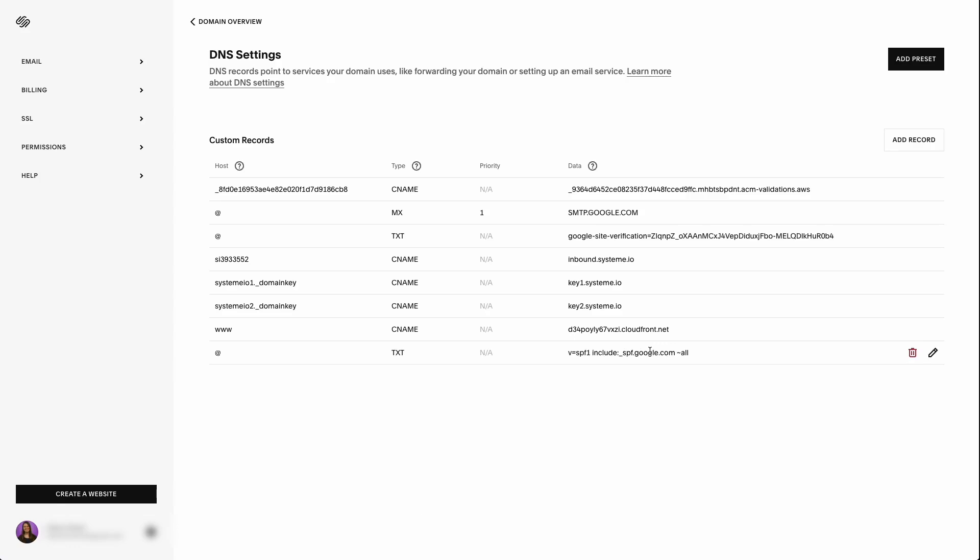The reason that we do this is because we are sending from Google. Our account was set up through Google workspace, which is a Google account. Now Systeme.io based on my conversations with their support team, they automatically do the SPF when you authenticate your domain, like we did in the previous video.